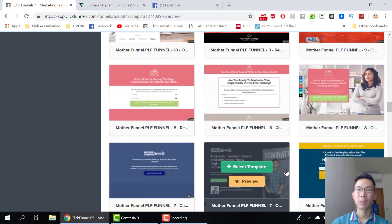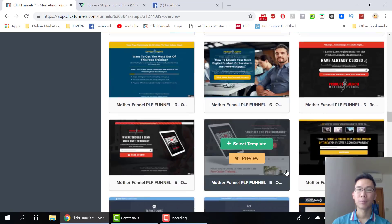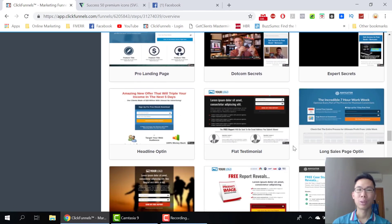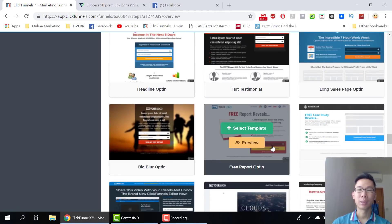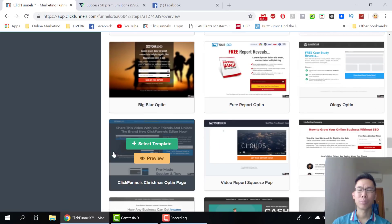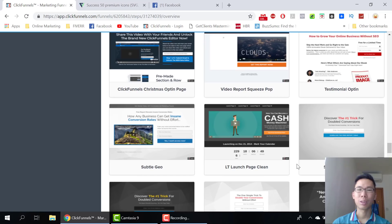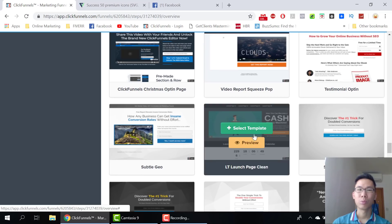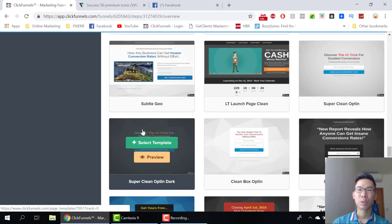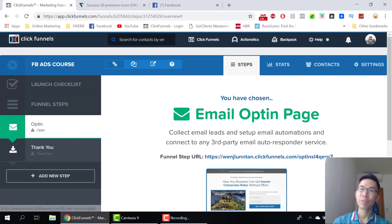There are tons and tons of templates for you to choose from. You just have to find the one that you like, use it, and customize it. I don't need a Christmas opt-in page. This one looks cool, oh and this one looks cool too. Maybe I'll go for this one — you can preview it before you use the template.